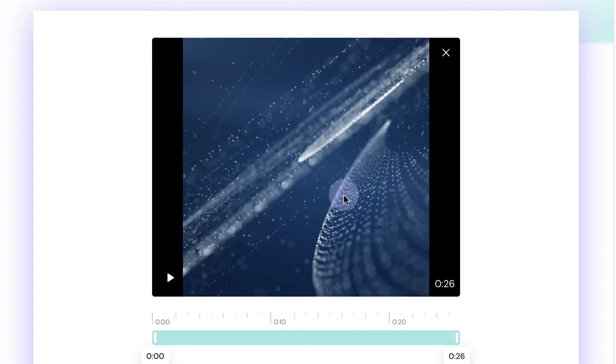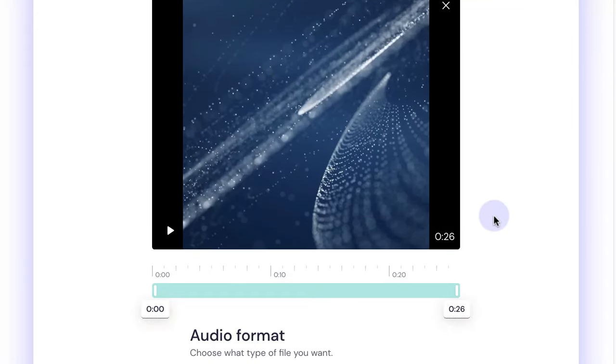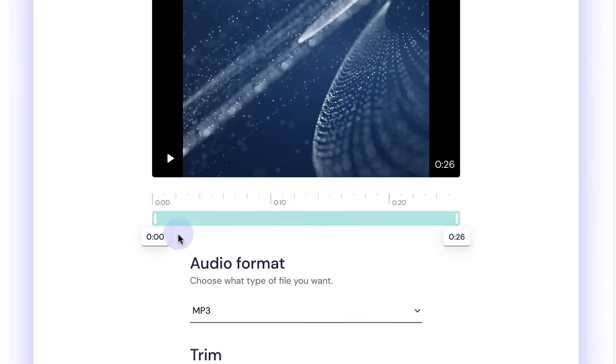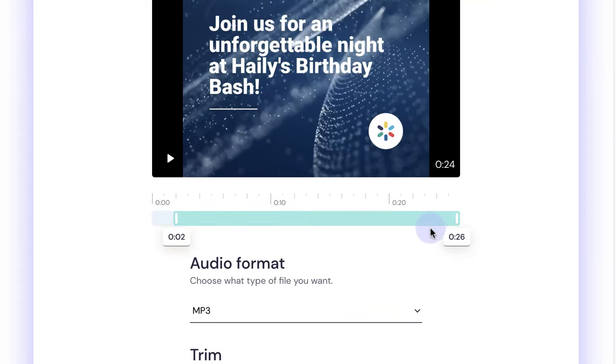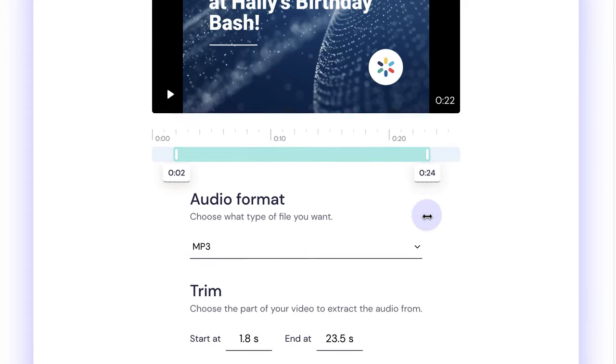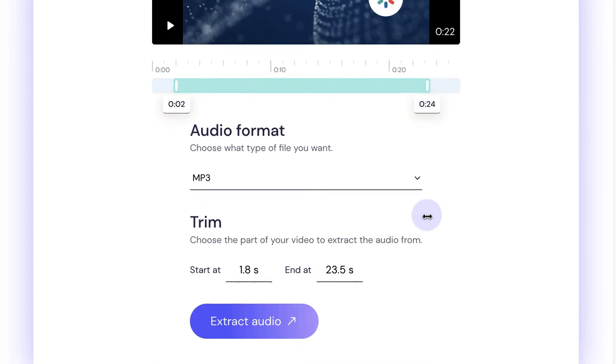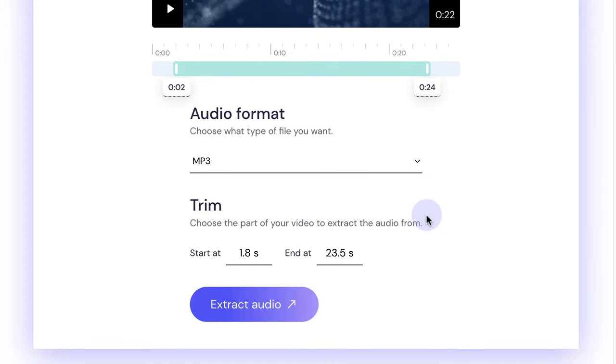I'm just going to drag in this Biteable video I have. Then you can adjust the slider bars here to extract specific times of the audio, or you can extract the full file if you want as well.